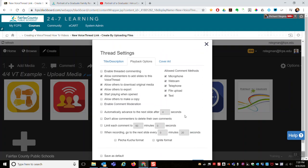Depending on what you want to do with this VoiceThread, one option is Enable Threaded Commenting - that will allow students not only to add a comment to a slide but to respond to comments each other has made. Allow Commenters to Add Slides to this VoiceThread - in the other VoiceThread about exciting vacation activities, I allowed you to add your own picture at the end. If you want students to just view what's there, you can turn that off.